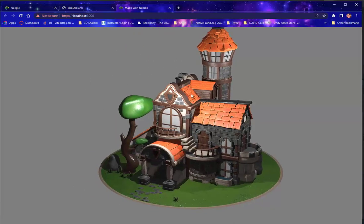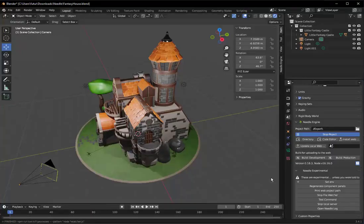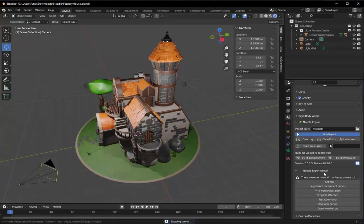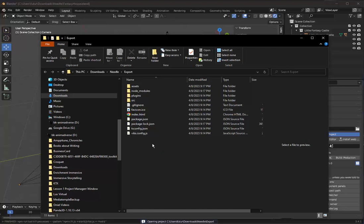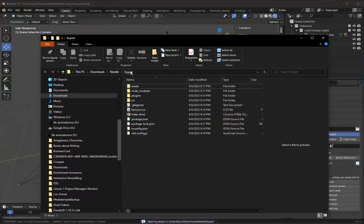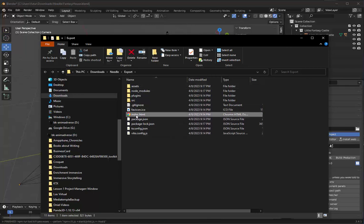Now, you might ask, well, where is this? What can I do with it now? Let's go back to Blender. And there's other options down here. I'm going to stop the local server and I'm going to go to the directory. So here it takes us to that export folder that we had created. And notice we have an index.html.